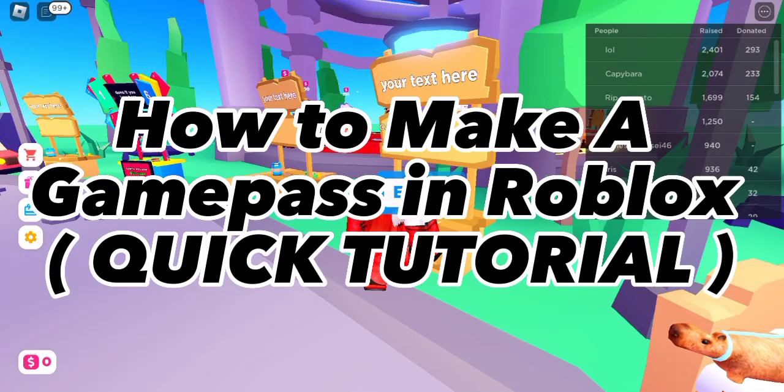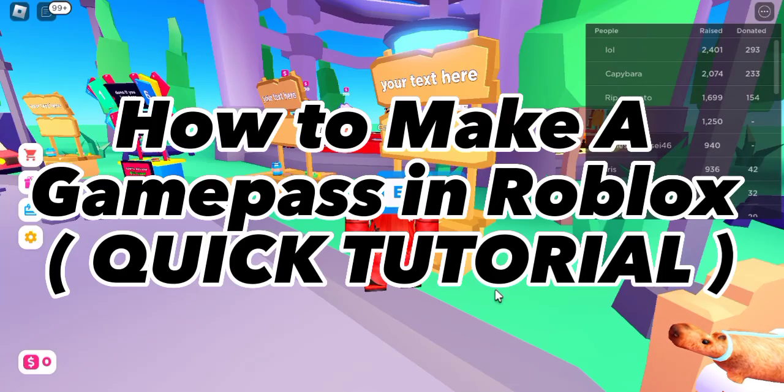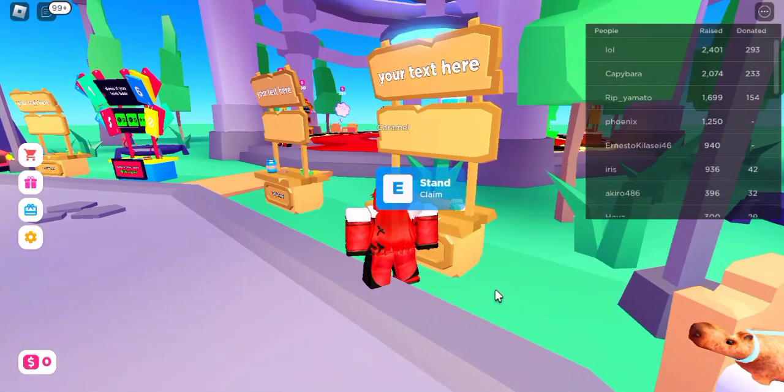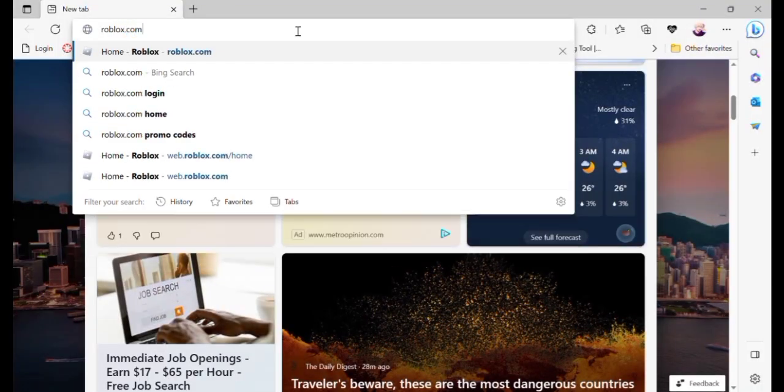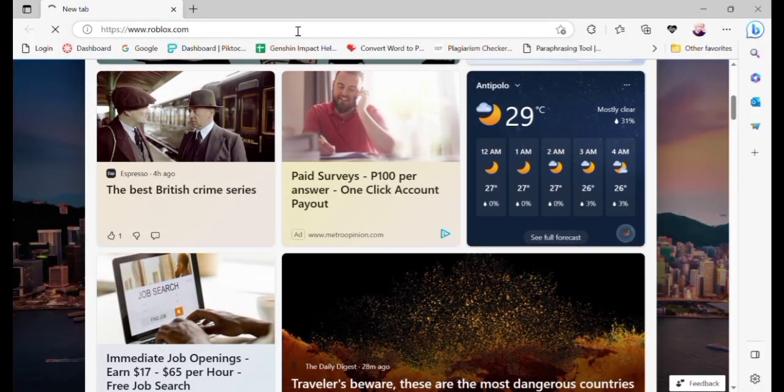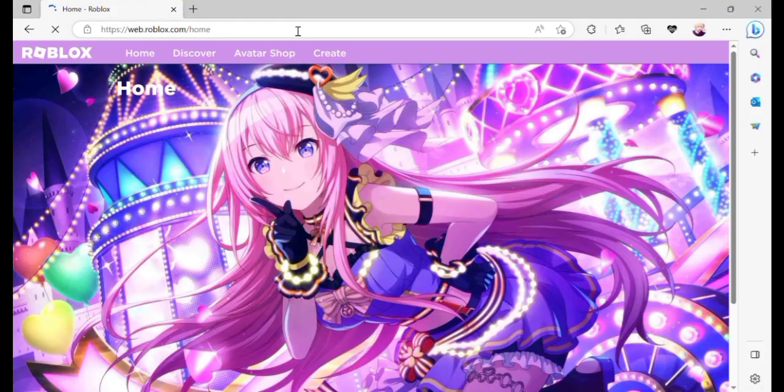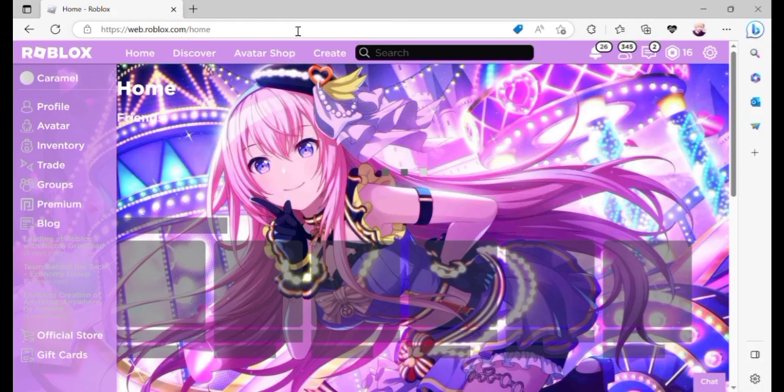How to make a Game Pass in Roblox. So first, go to roblox.com and open your account.